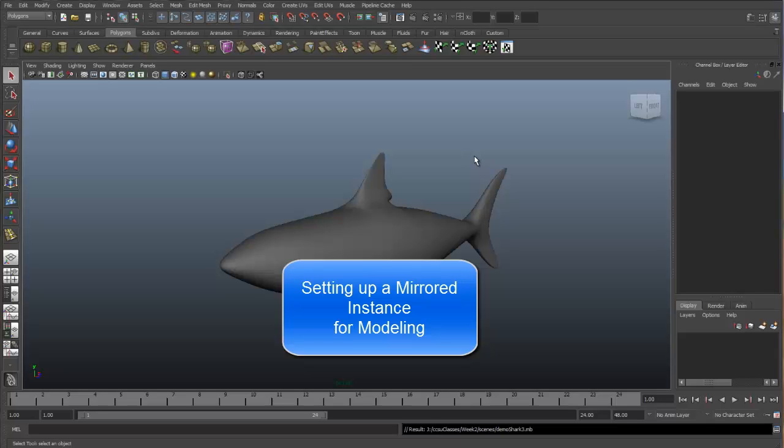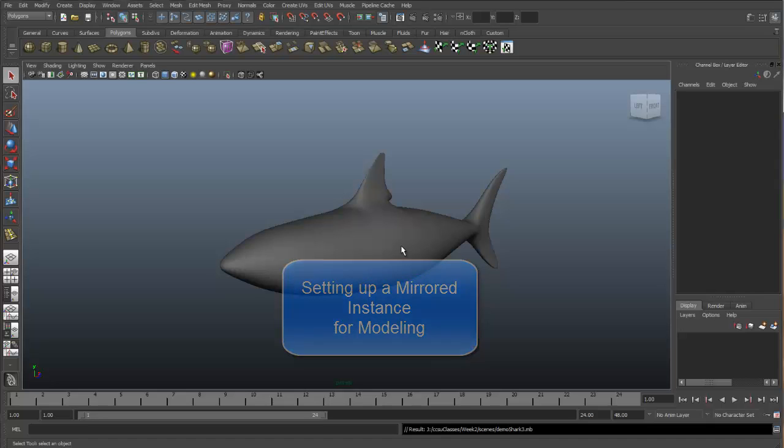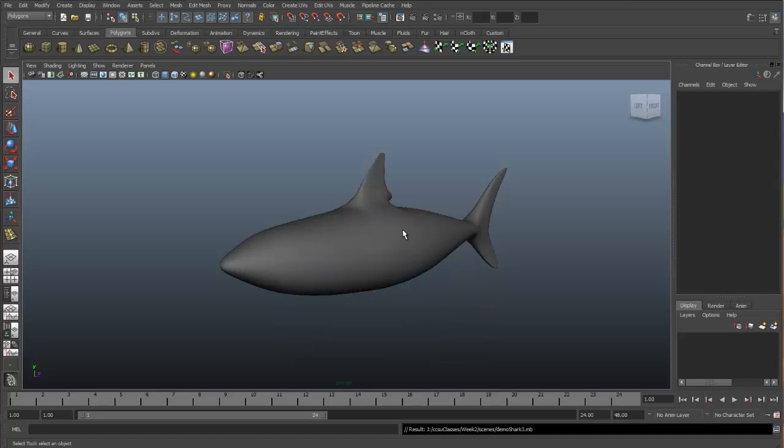Before moving ahead into modeling the side fins, I just want to show you the advantages of modeling an object using a mirrored instance.